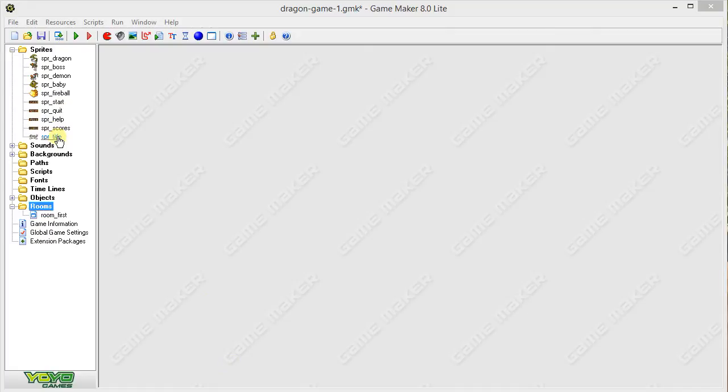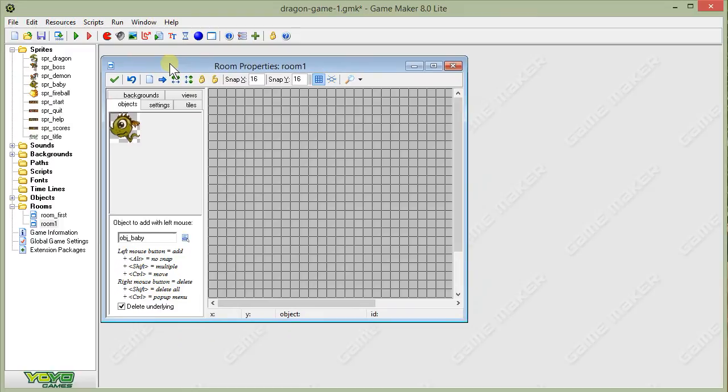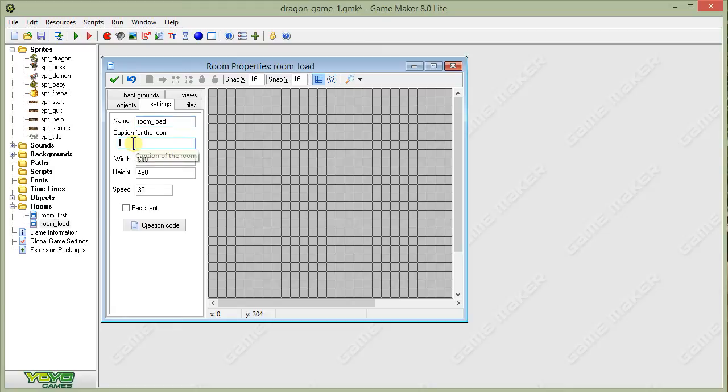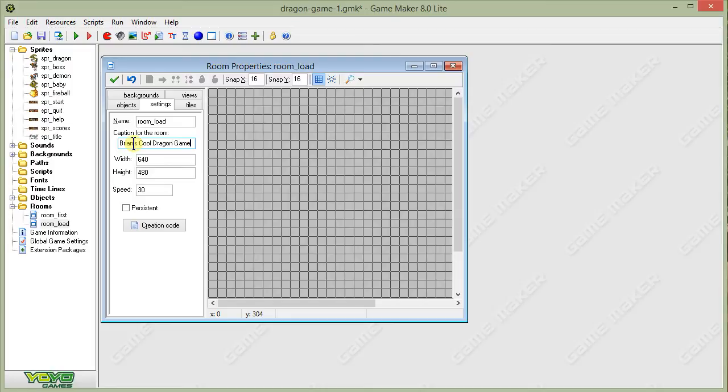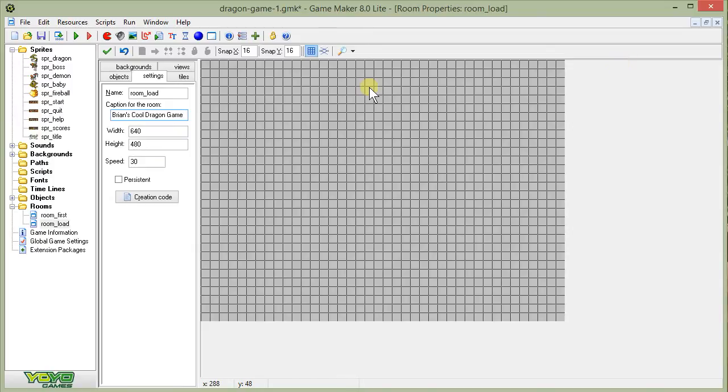Before we begin to create our objects, I'm going to make the room into which our loading screen objects will be placed. So, coming up to the toolbar, as I always do, I'll click on the Create a Room button. And I'll give it a new name. I'll call this one Room Load. And I can have a caption for the room. This is what the player will see at the top of the screen. So, I'll call this Ryan's Cool Dragon Game. All yours, whatever you like.